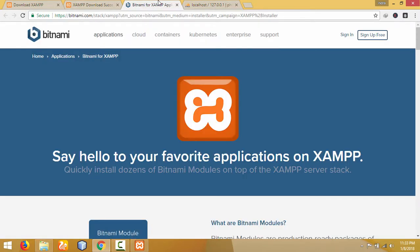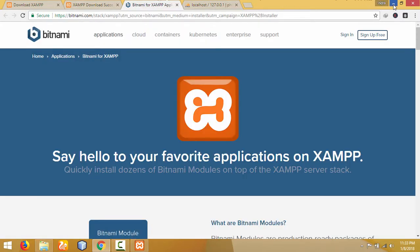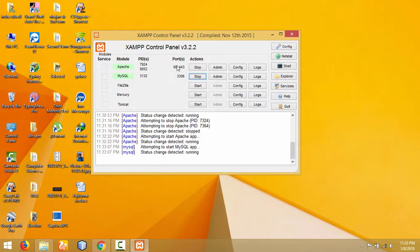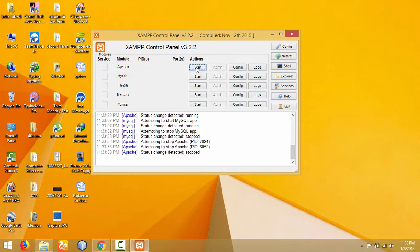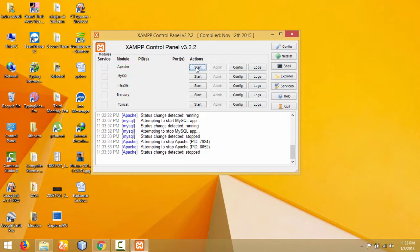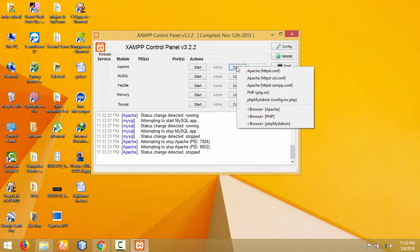Sometimes, due to port conflicts, you may not be able to start Apache on the default port. In that case, what you have to do is stop this, go to Config, and go to httpd.conf.